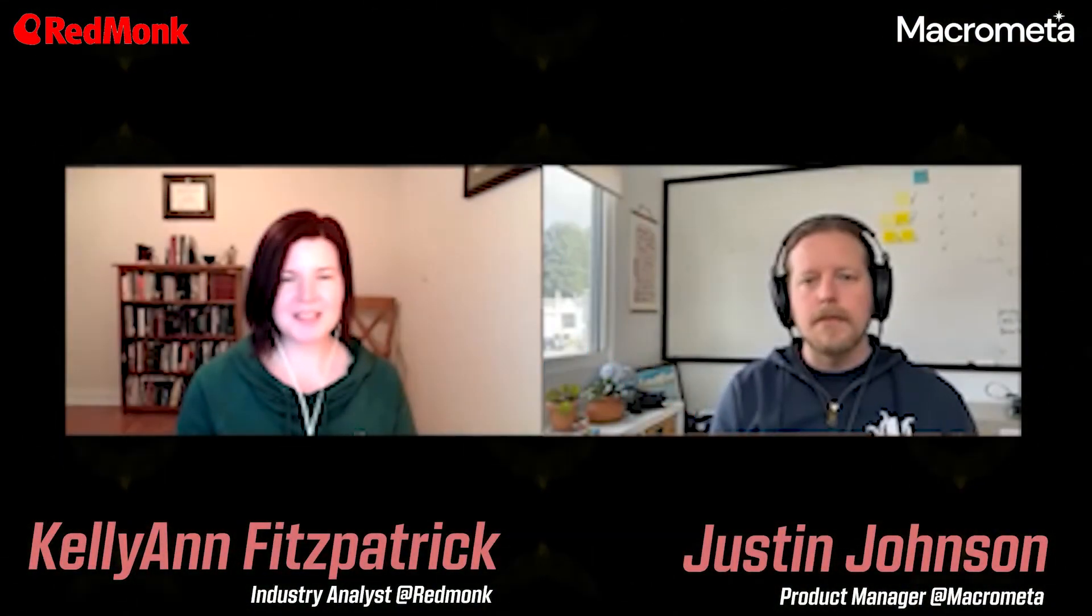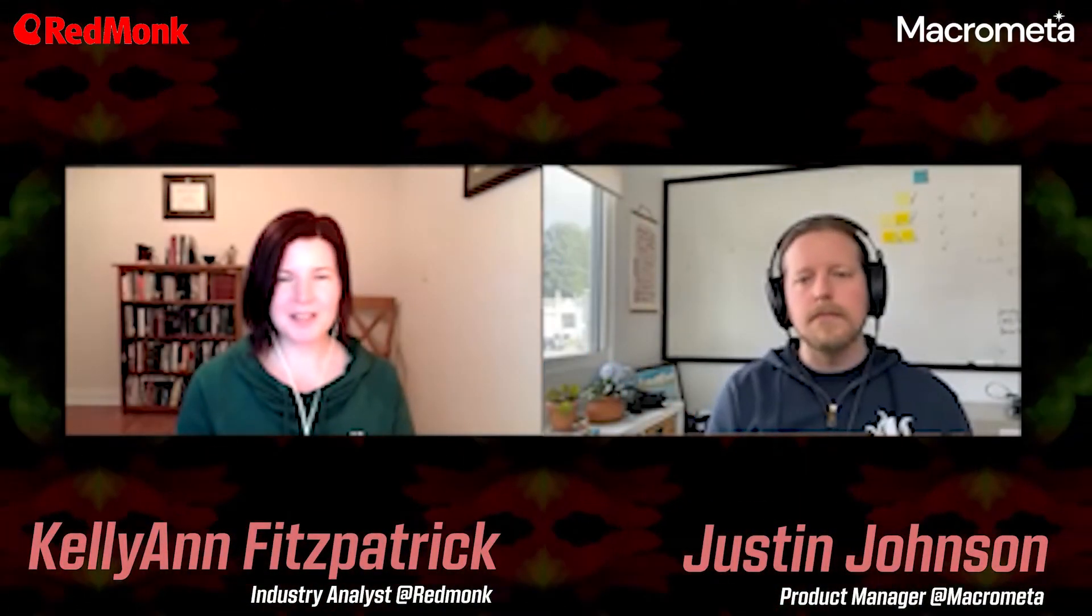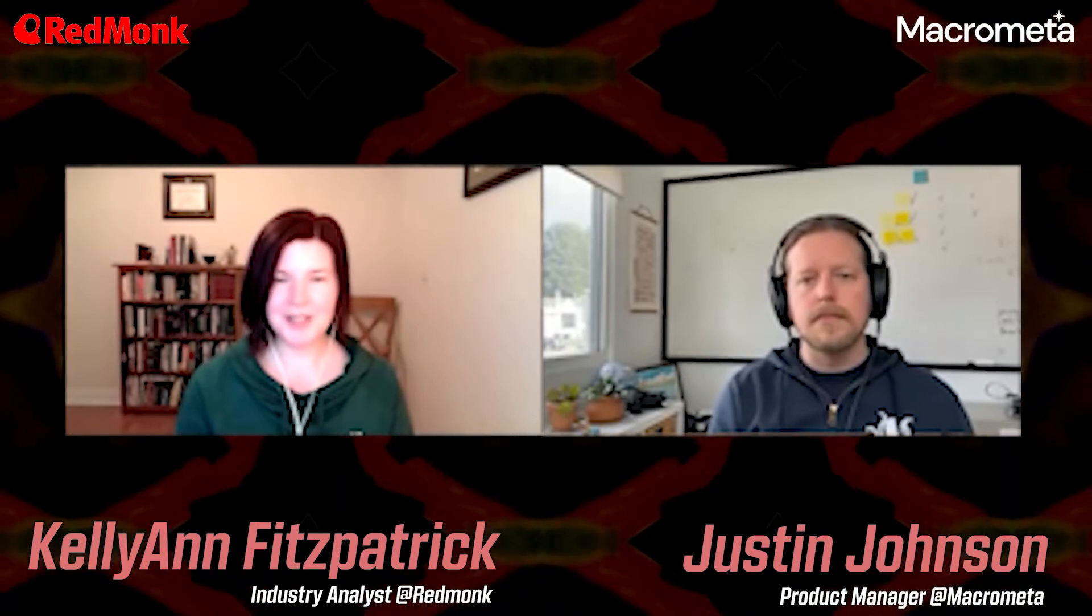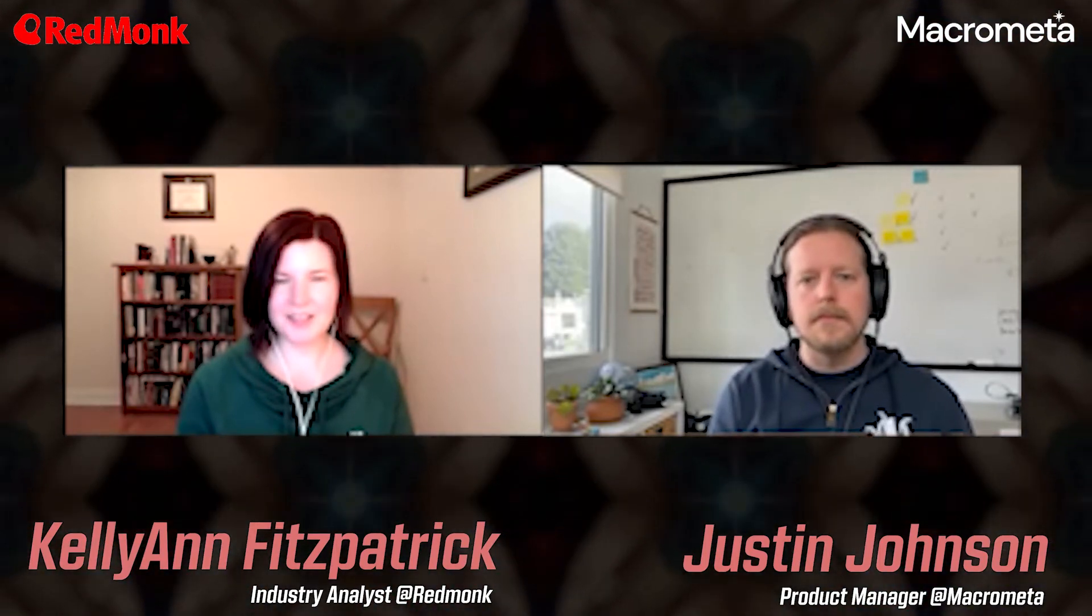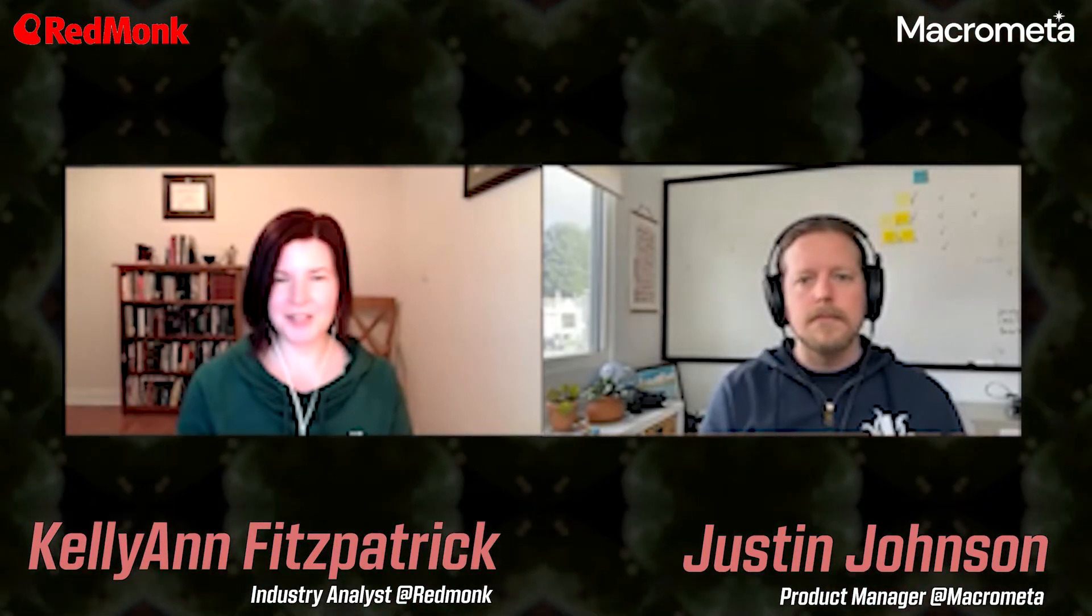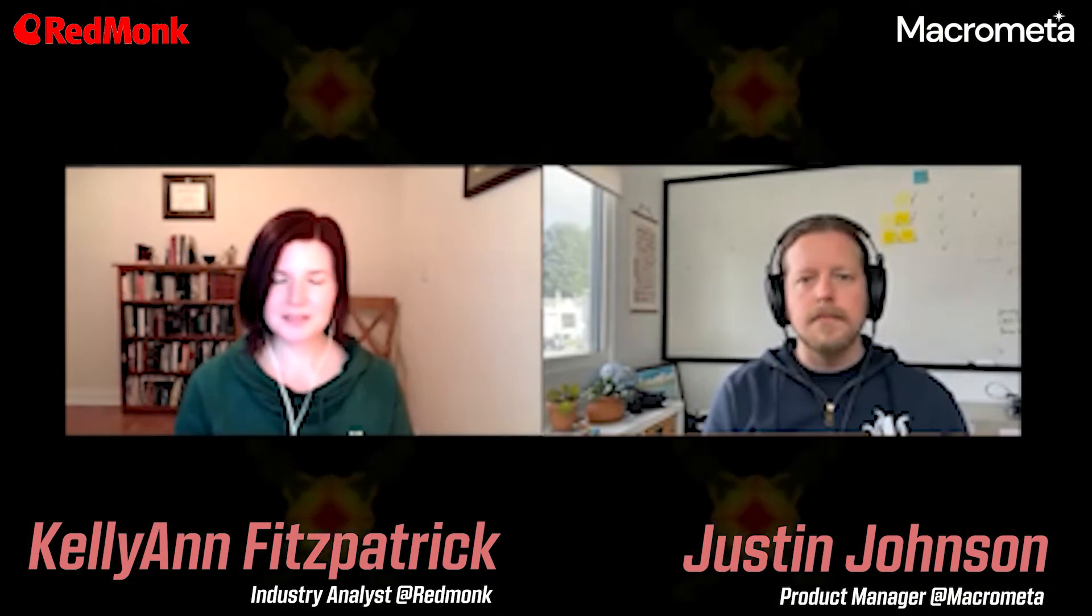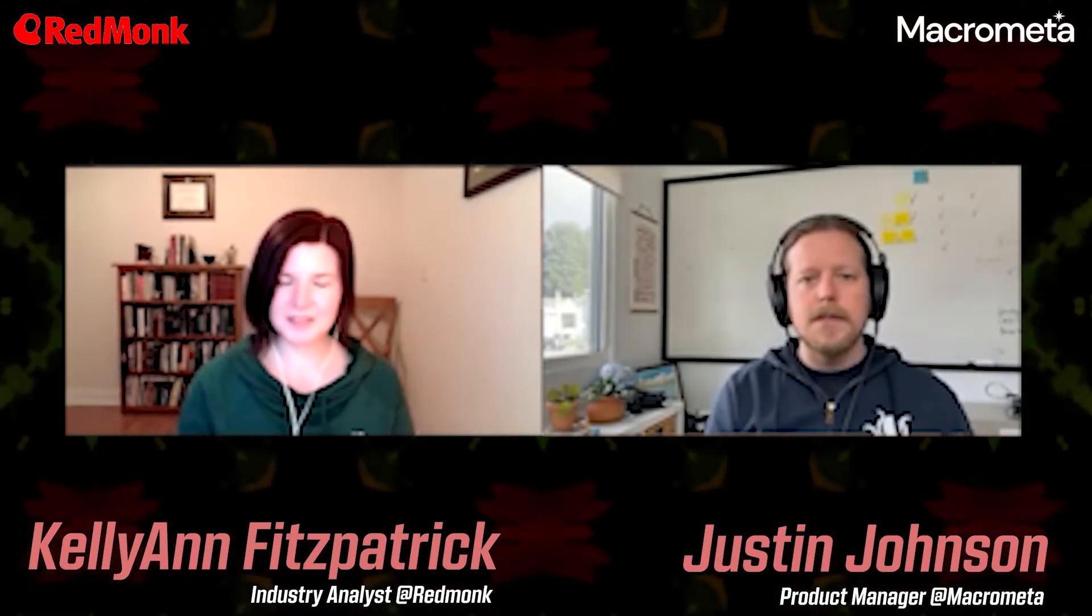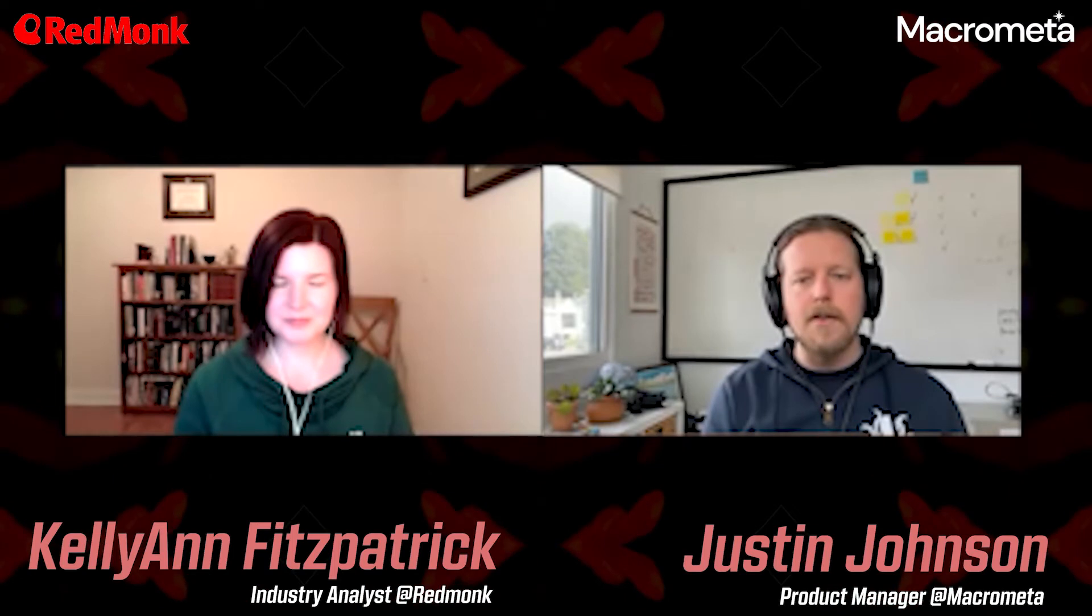Hello and welcome. This is KellyAnn Fitzpatrick with RedMonk, here with another what is how to. With me today is Justin, and I'll let you introduce yourself. Thanks, KellyAnn. Hi, I'm Justin, and I'm a product manager at Macrometa.